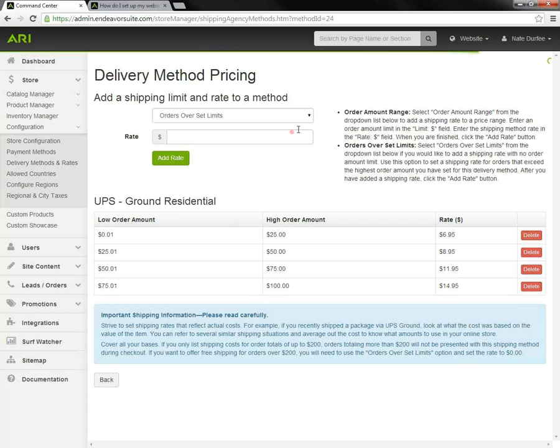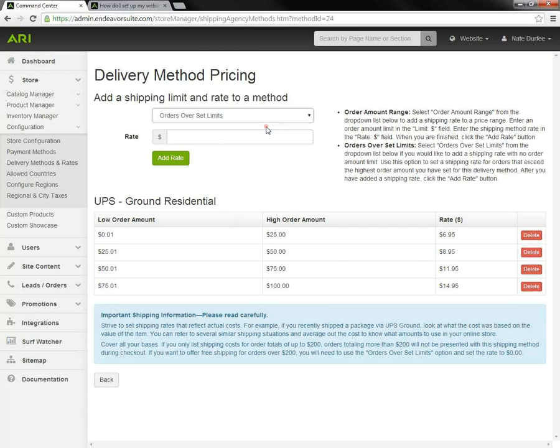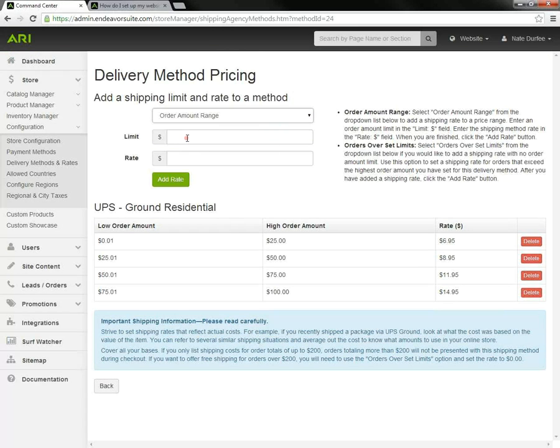But I'm going to delete that out and keep building a flat rate table here. You can set these limits and rates at whatever you want. These are just examples that I'm using here.